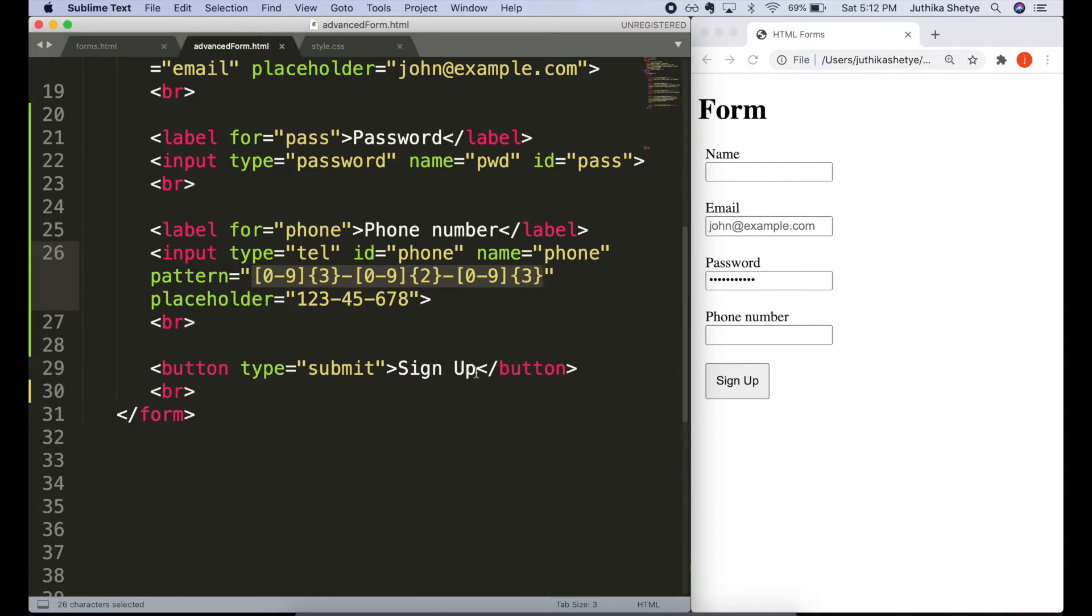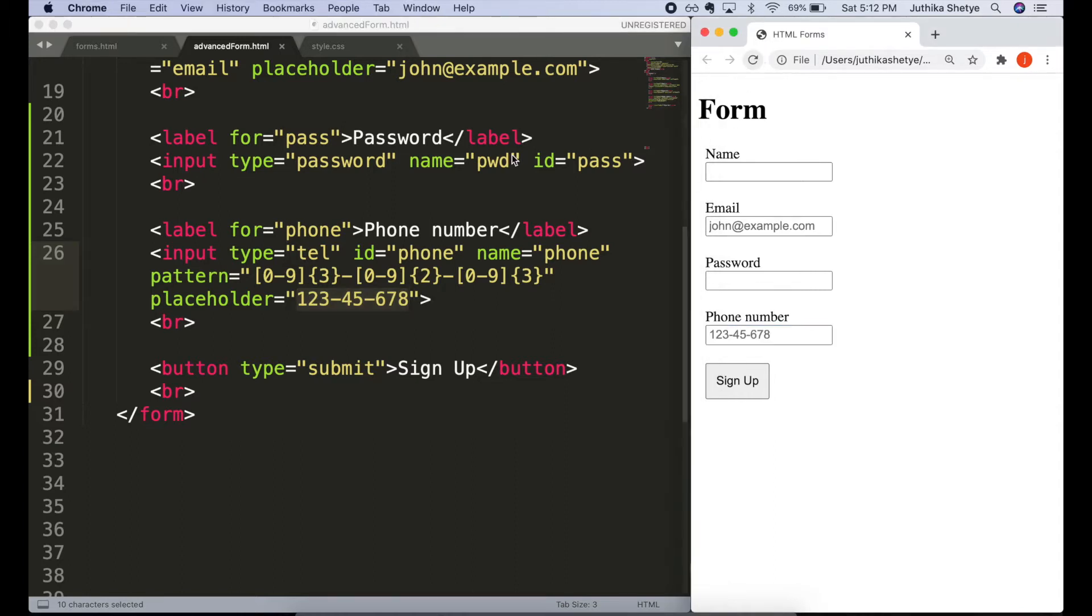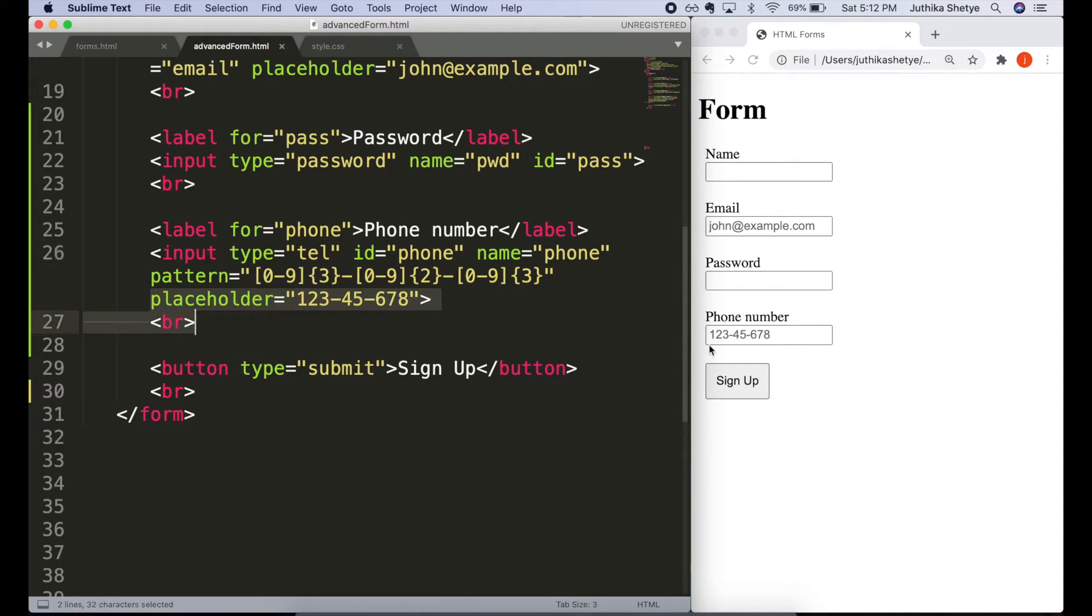We are not going into the details of regular expression now. But this pattern here will only allow a number which is typed exactly in this format including the dashes. It's quite restrictive. So in such cases, it's best to provide a placeholder as well to show the acceptable pattern.